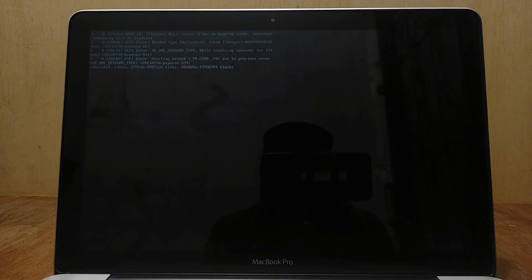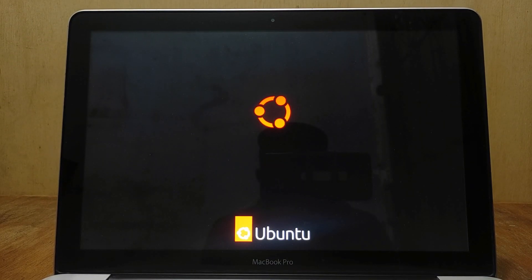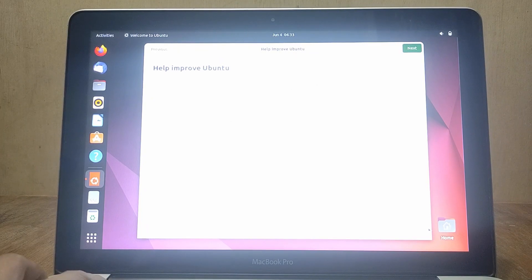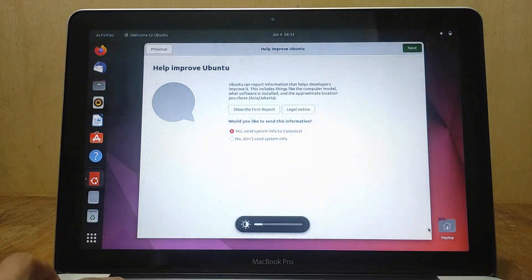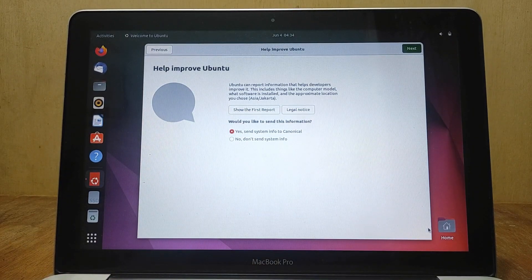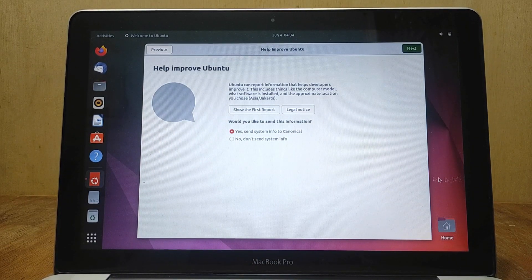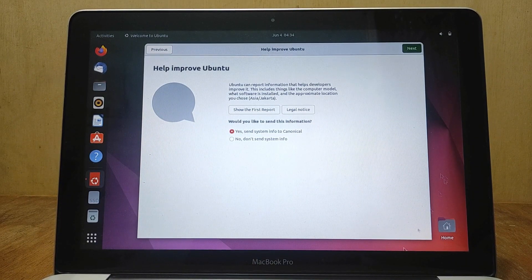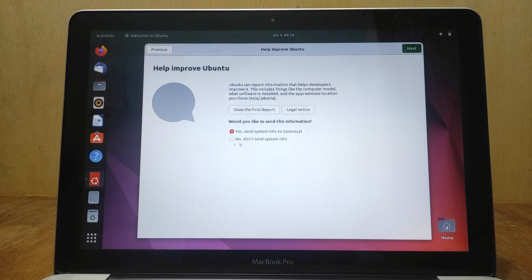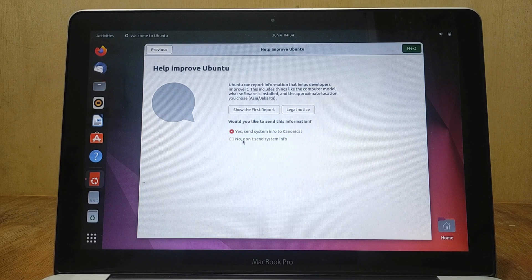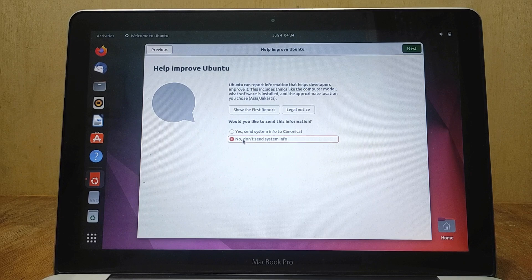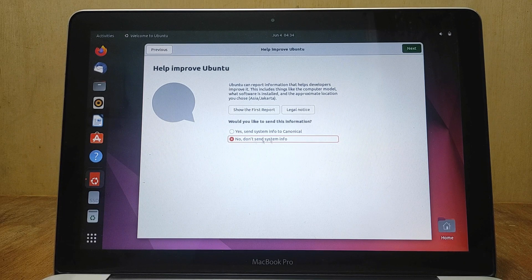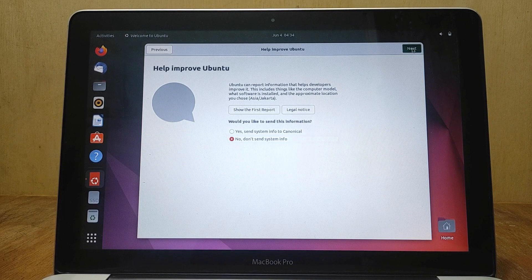MacBook will start restarting and then boot back into Ubuntu system. Now I need to lower the brightness on the screen so that the screen can be recorded clearly. After you've logged in you'll be welcomed by a little wizard for Ubuntu. In this window I choose no, don't send system info because I don't want to send information to canonical. And then click next.